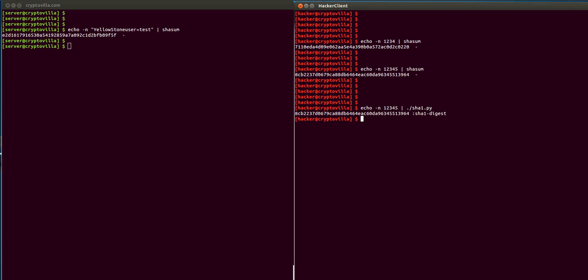So now, this attack is possible because we can actually forge the register. There are registers used inside the program, and we can actually forge the state of those registers. That's how we can actually compute the hash as if the original message went through those blocks.